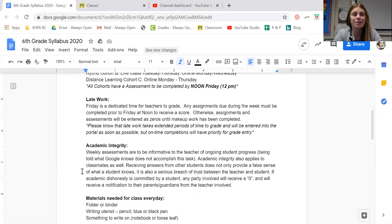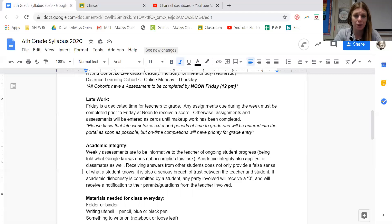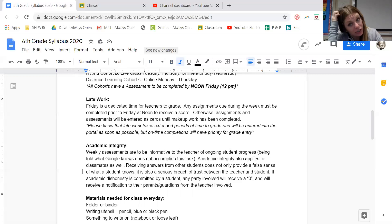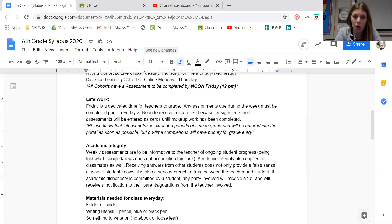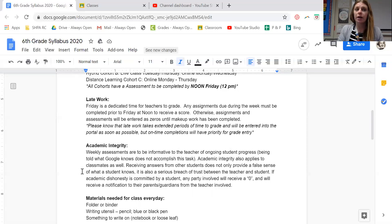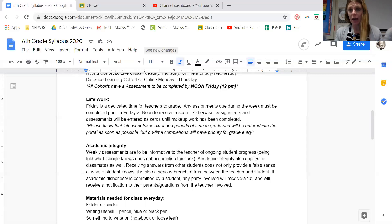We can't educate you, we can't teach you if we don't really know what you know. So if we find out that academic dishonesty has been committed by a student, anyone involved is going to receive a zero and we're going to have to talk to your parents or guardians about it, because we take this very seriously. I don't just want you to get the right answers — I want to know what you're learning. If every kid gets the right answer based on false information, then I think I'm doing a great job but you might not actually be learning anything.